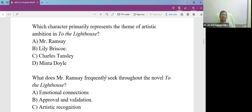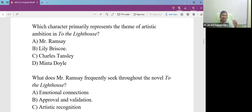Which character primarily represents the theme of artistic ambition in the novel To the Lighthouse? That is a character who is representing the theme of artistic ambition, and the character is Lily Briscoe.